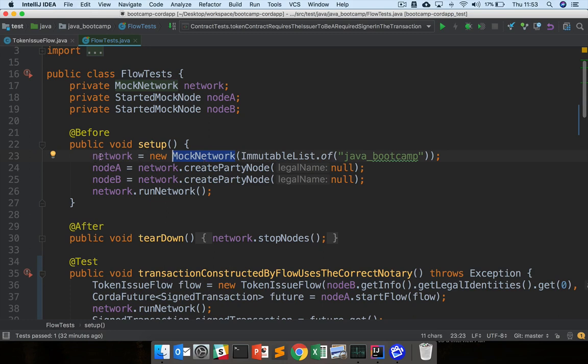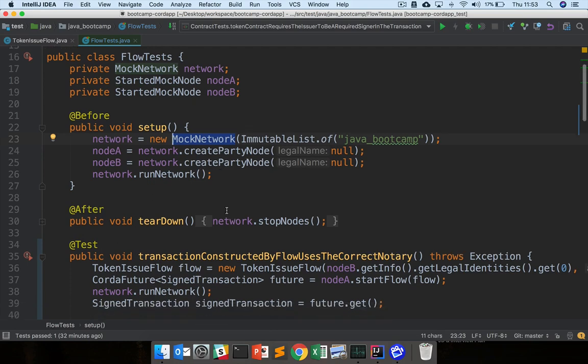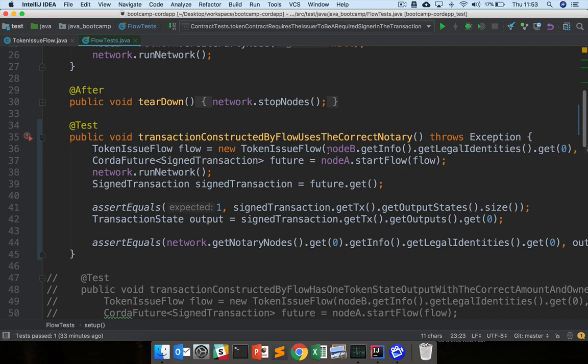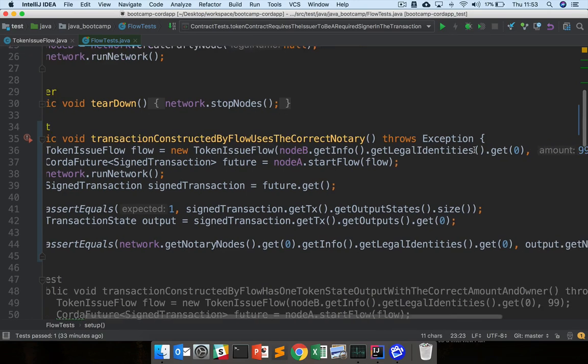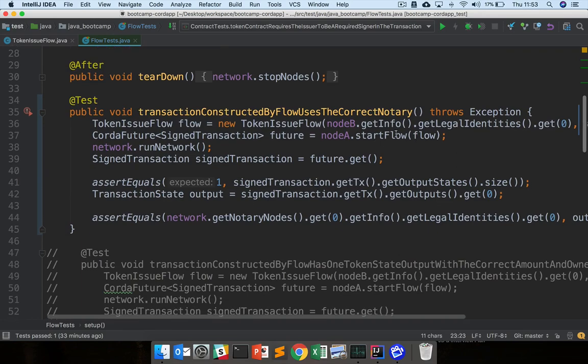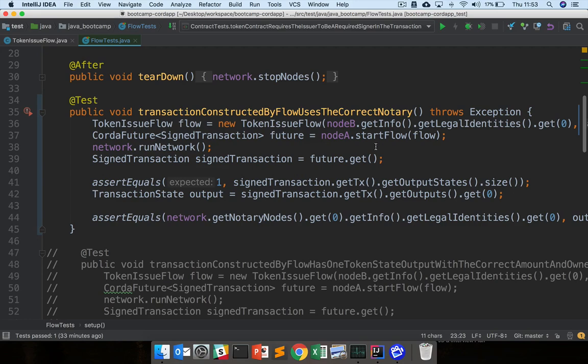Here you can see we're creating a new mock network, then we're adding two nodes, node A and node B. Within the test we can actually use this mock network. So we've got this first test here: transaction constructed by flow uses the correct notary. What we do is we create a new token issue flow here using node B as the owner of the tokens and 99 as the value of the tokens. Then we actually start this flow, simulating running this flow on node A. Because everything's in memory and because various things are stubbed out, it executes very fast and then we can get the result of this signed transaction.